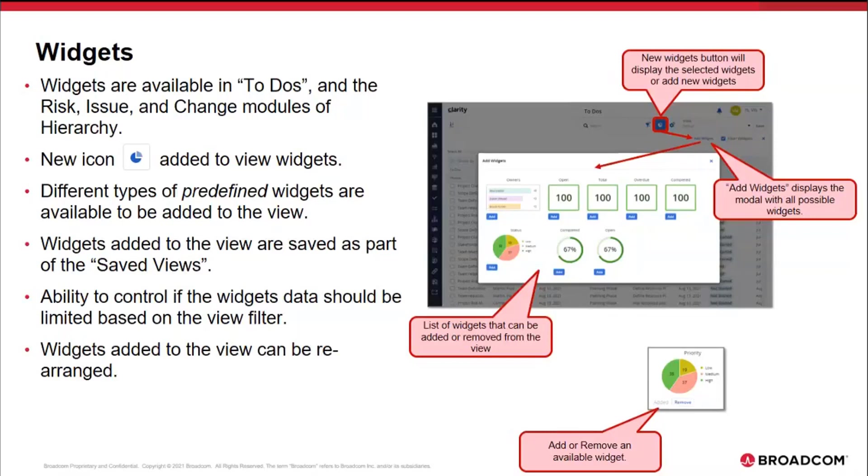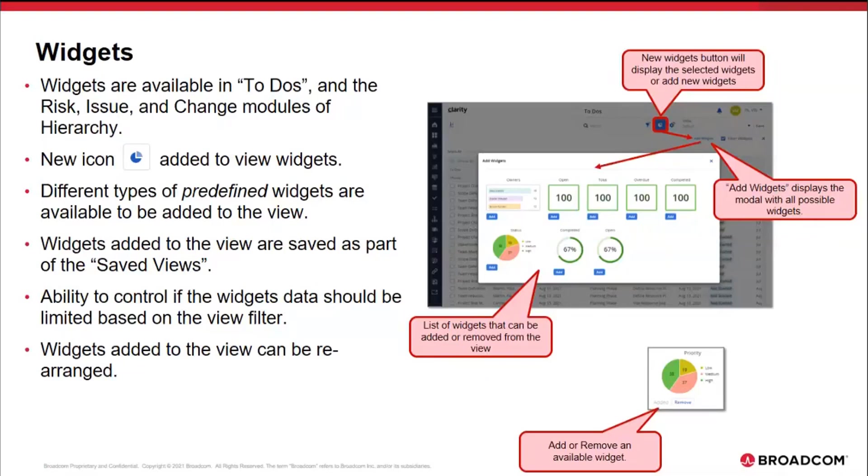Ability to control the widgets' data should be limited based on the view filter. While looking at the widgets' data, when I make a filter to view or limit the data that I'm looking at, I have the option to either make sure that the widgets reflect those filter changes or still continue to show me the total count.